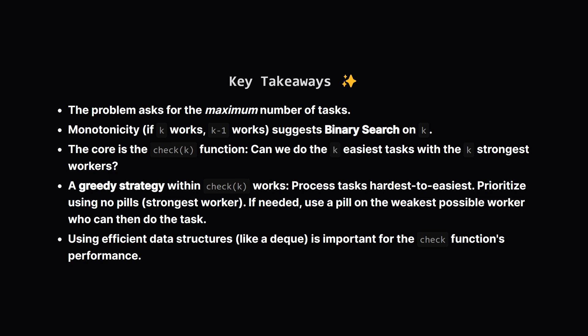Alright, let's quickly recap the main points. We needed to find the maximum number of tasks we could assign. The key insight was noticing the 'if k tasks work, then k-1 tasks also work' property, which led us straight to using binary search on the number of tasks. The heart of the solution became the check(k) function, which determines if a specific number of tasks is achievable. For this check, we focused on the easiest k tasks and the strongest k workers.